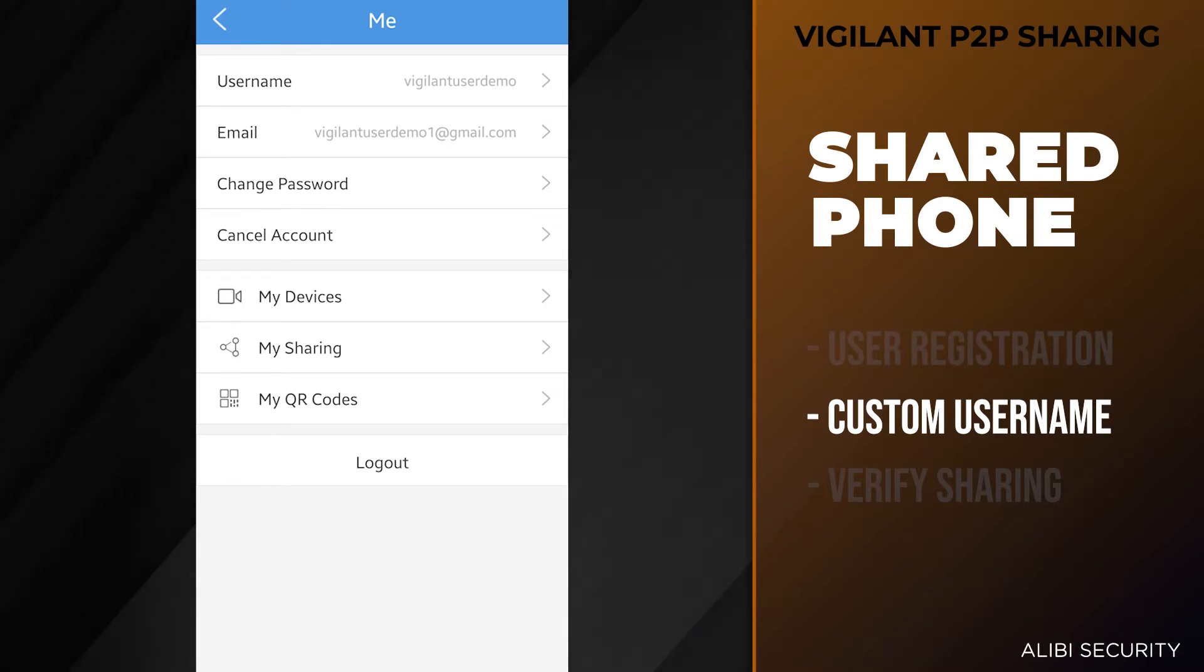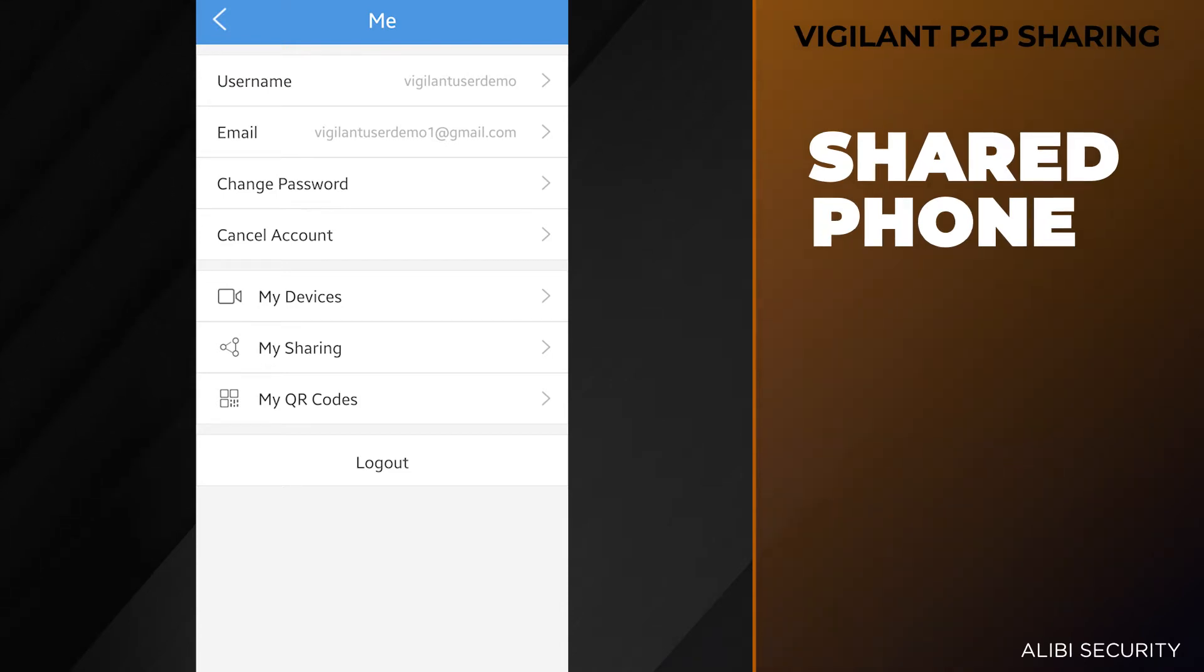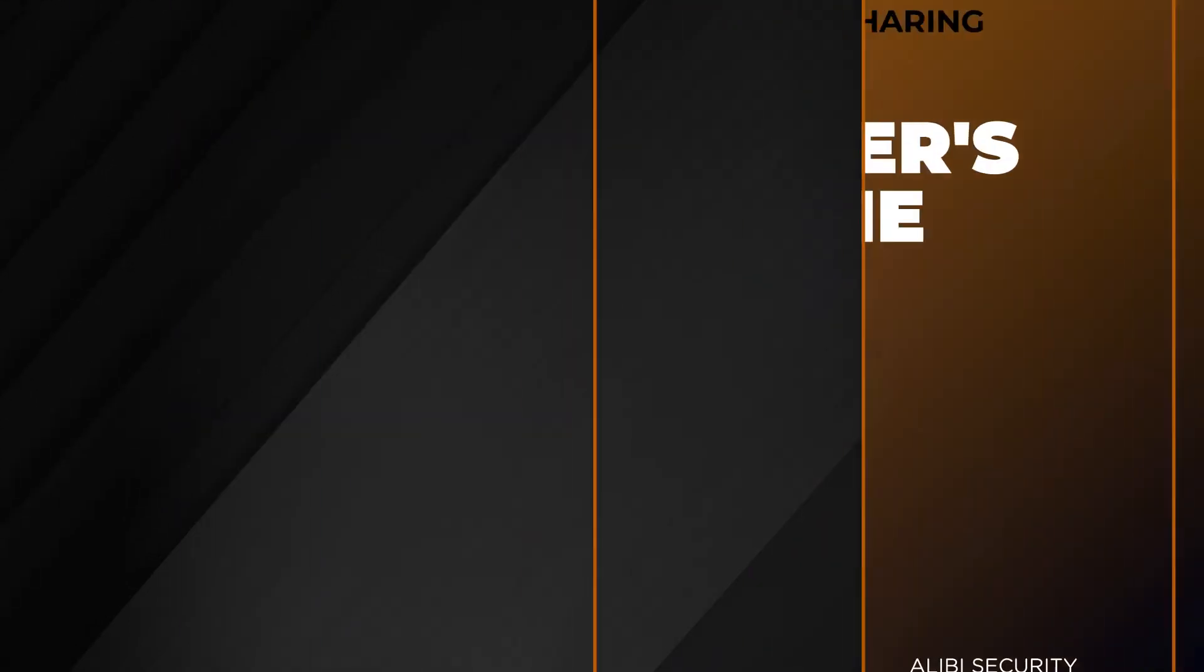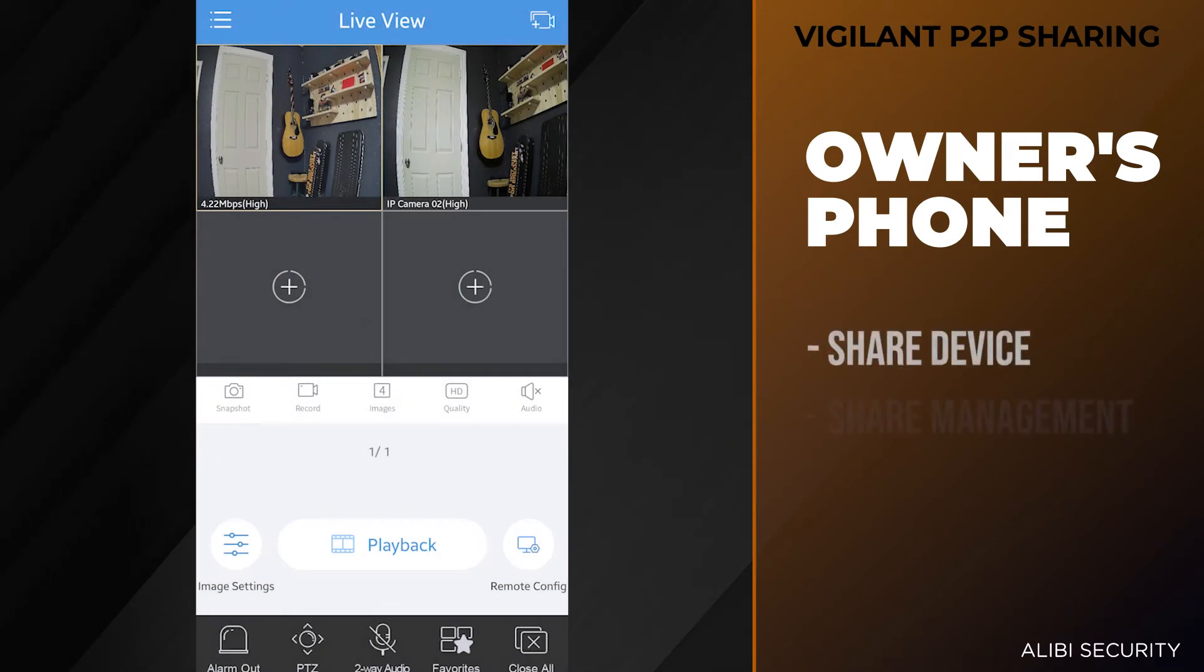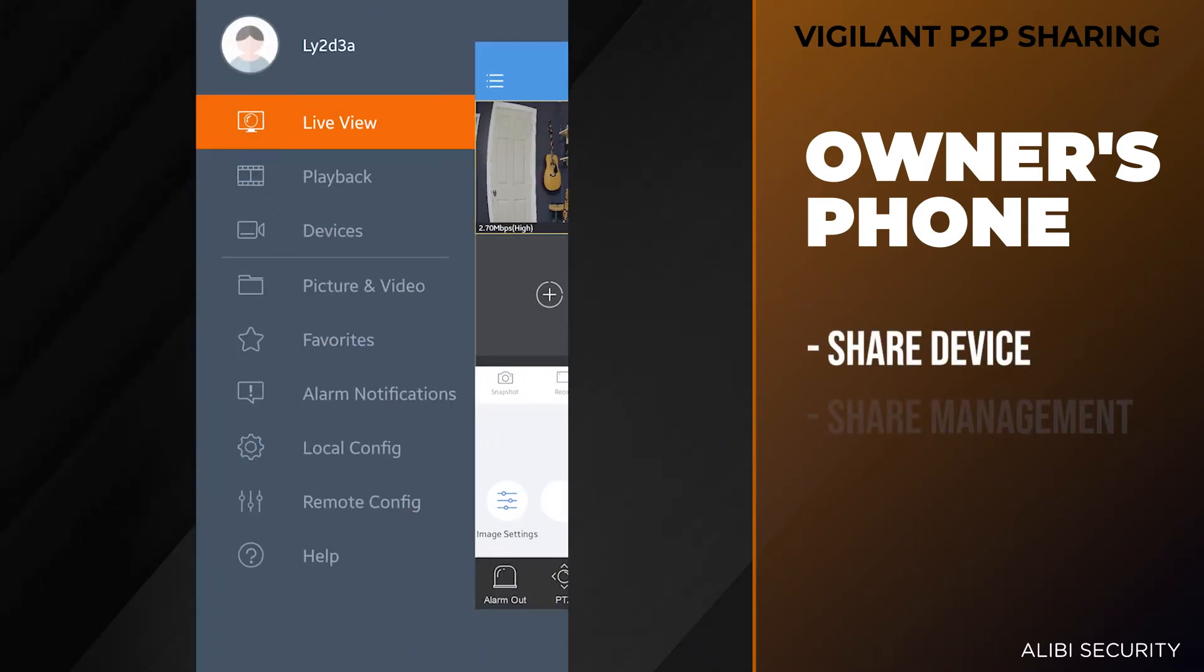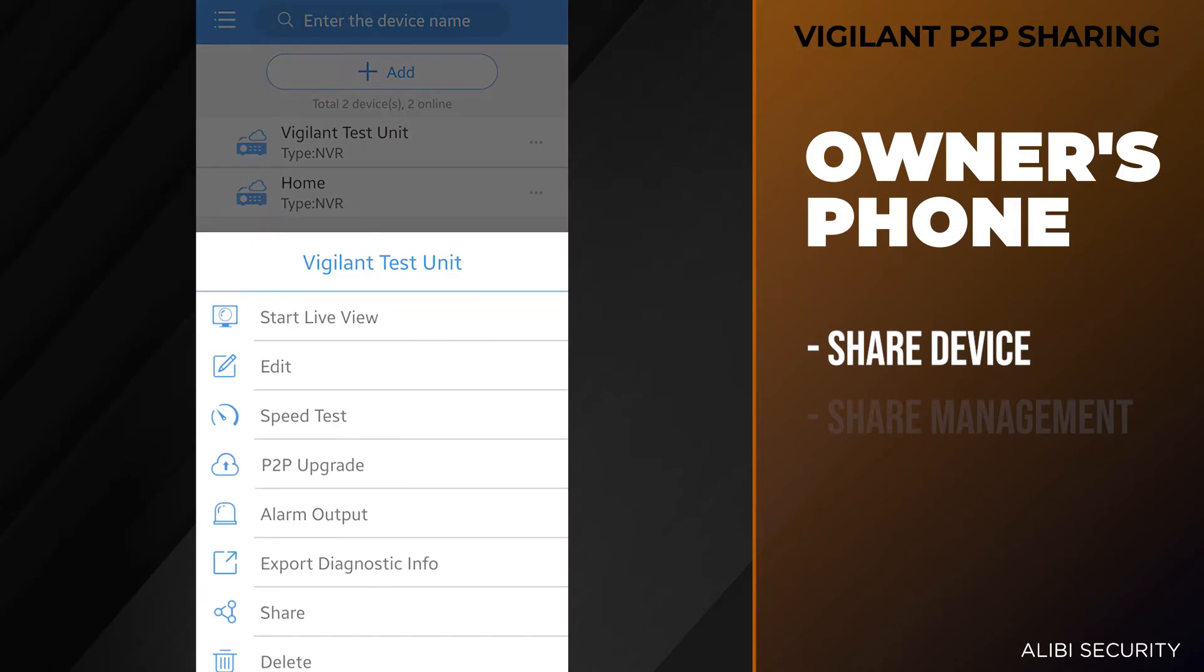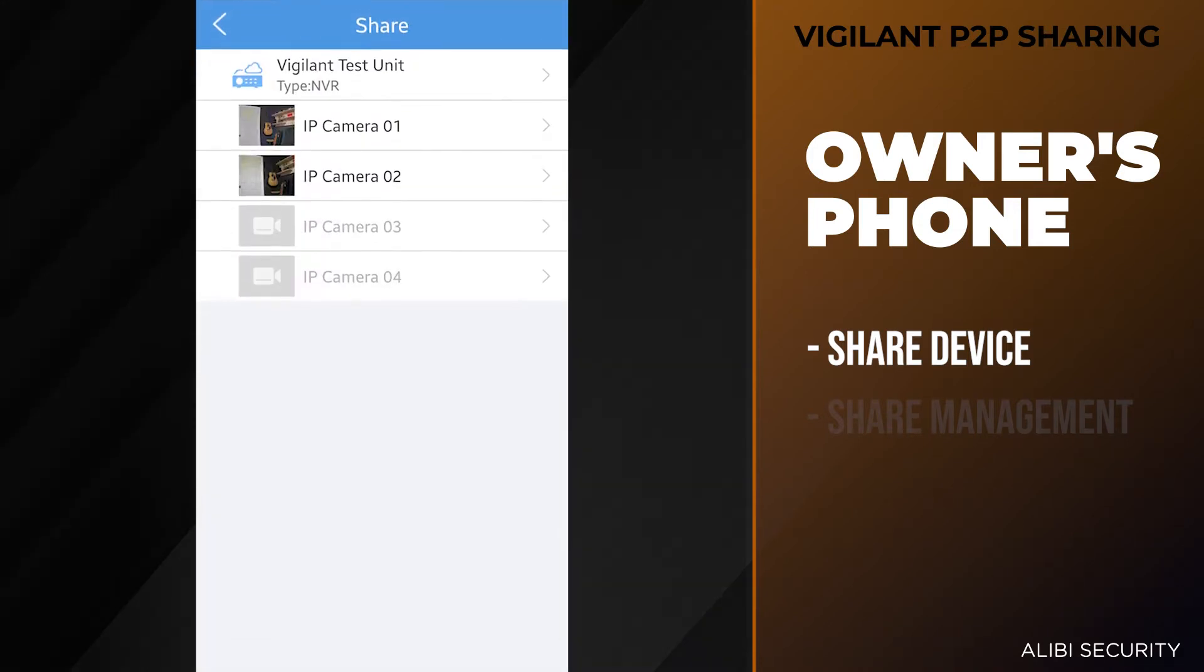At this point we'll go to the admin or owner's phone and share their device to this account. From the owner's phone, you want to go to the Vigilant mobile app, hit the menu button on the top left, go to devices. Here we're going to choose the Vigilant test unit which we're going to share. You'll have a list of options here. Towards the bottom you'll see the share button.